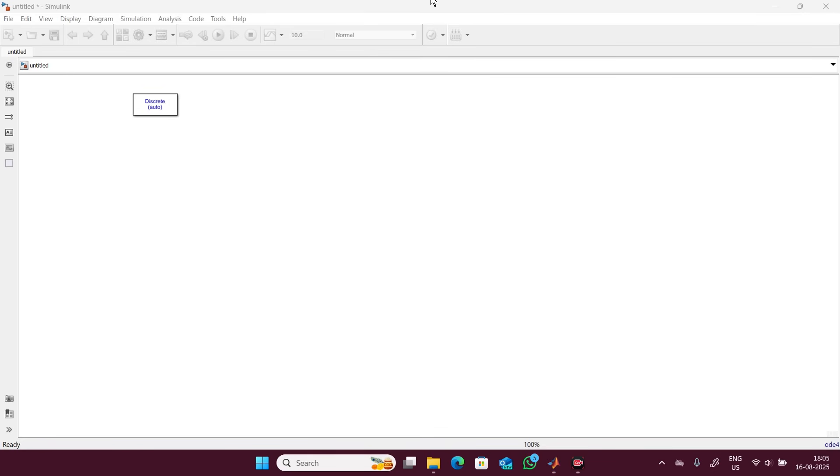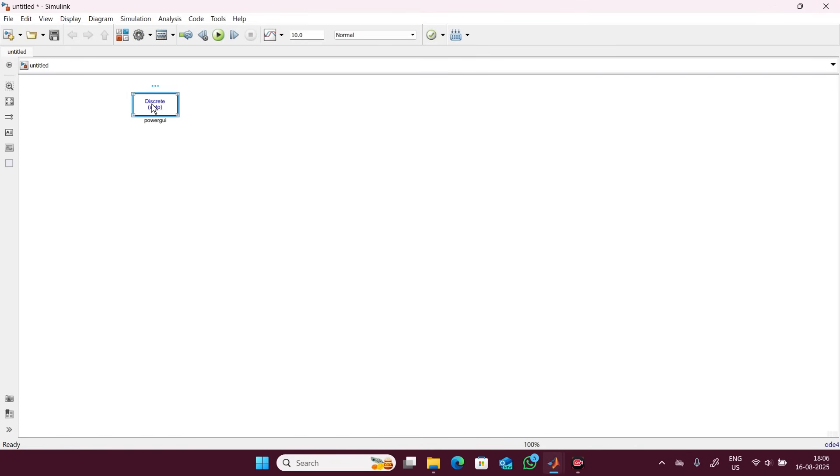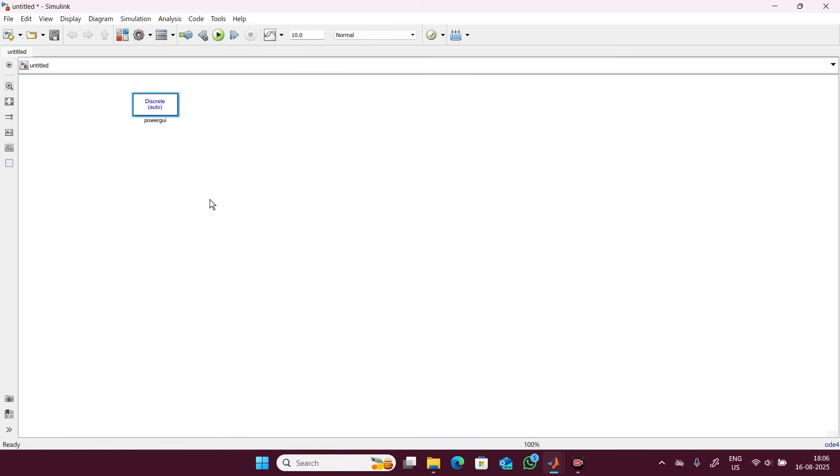First part will be the plant implementation, then controller implementation. So let's start plant implementation. This is MATLAB. Go to the model settings and inside this take fixed step, and fixed step size I have taken here is 1e-6. Do this setting and start your simulation.